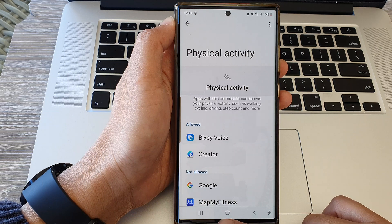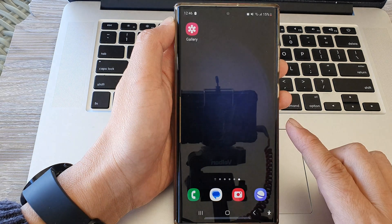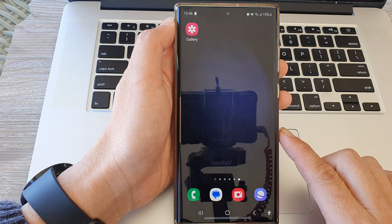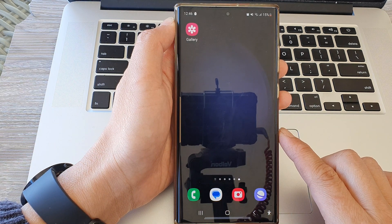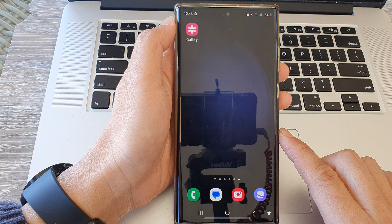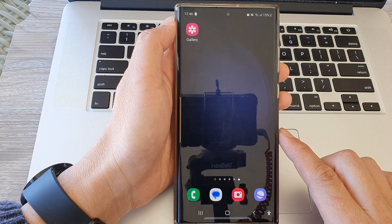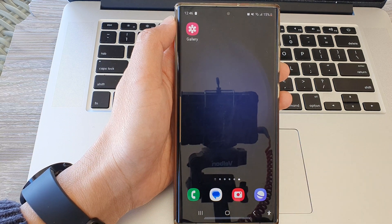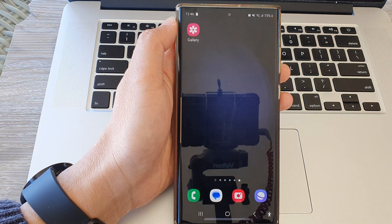Finally, you can tap on the home button to go back to the home screen. Thank you for watching this video — please like and subscribe to my channel for more videos.